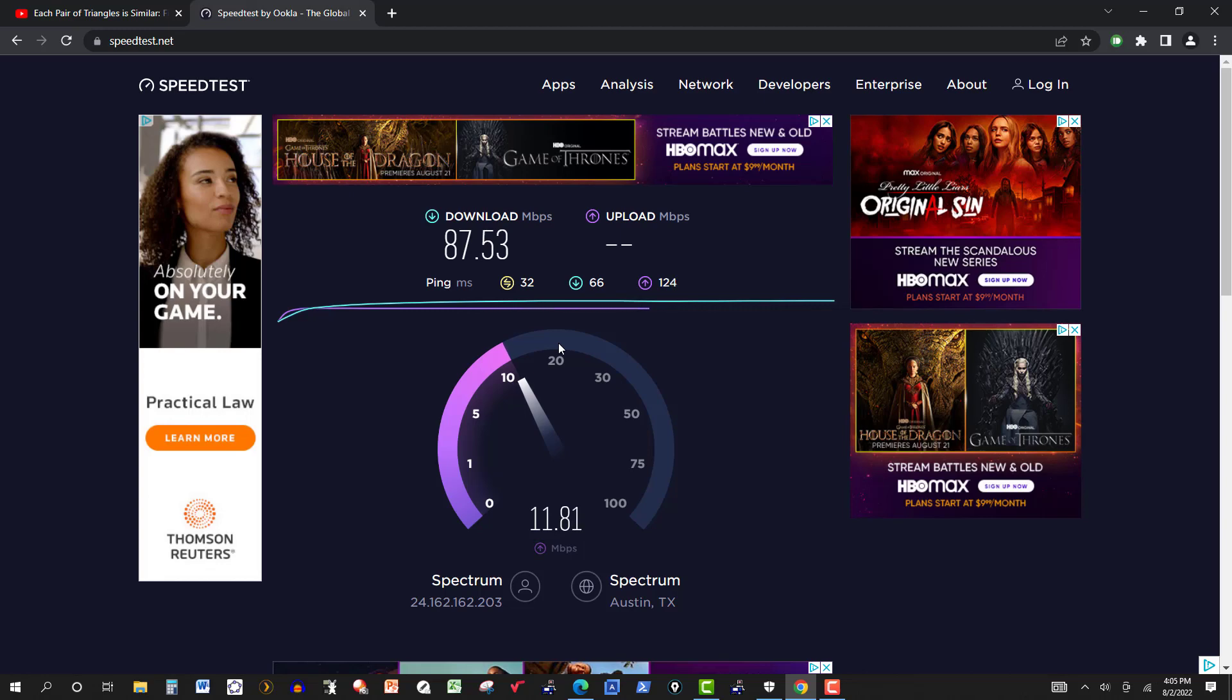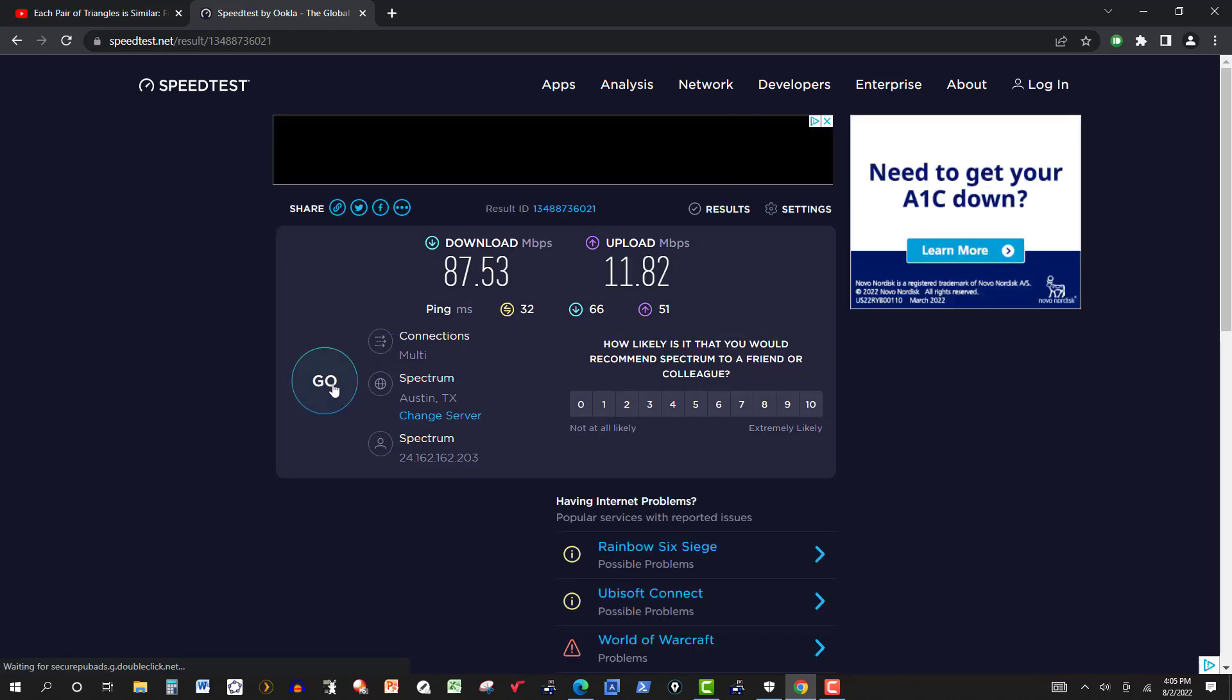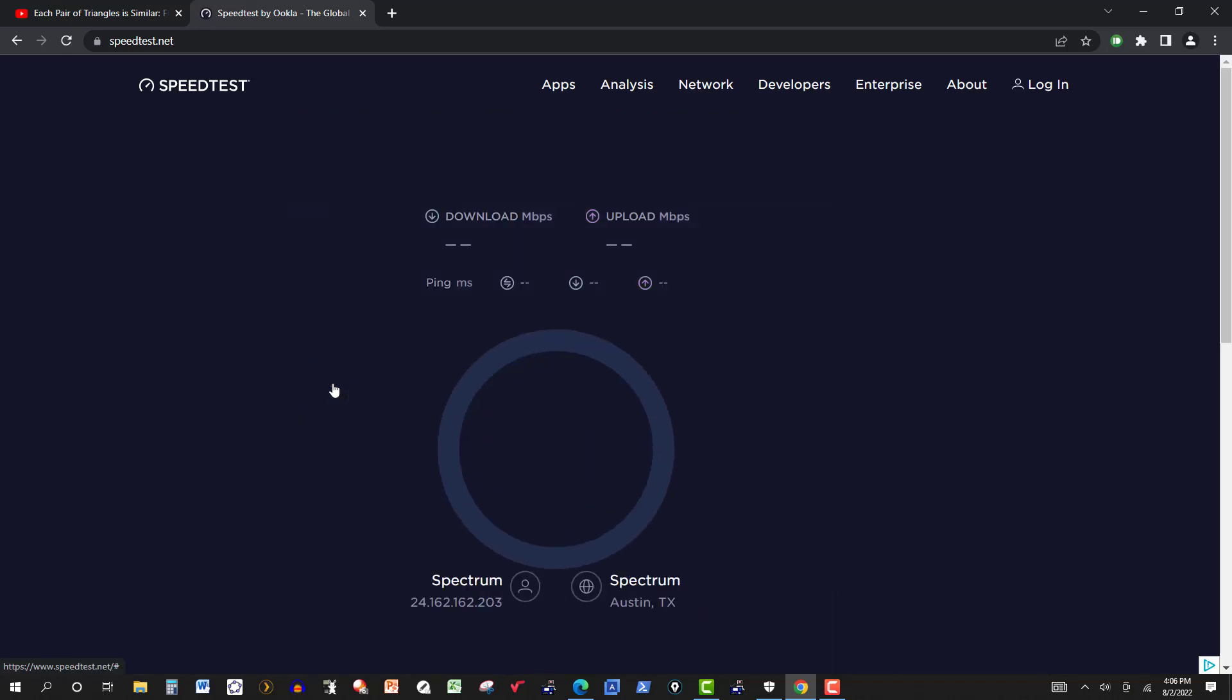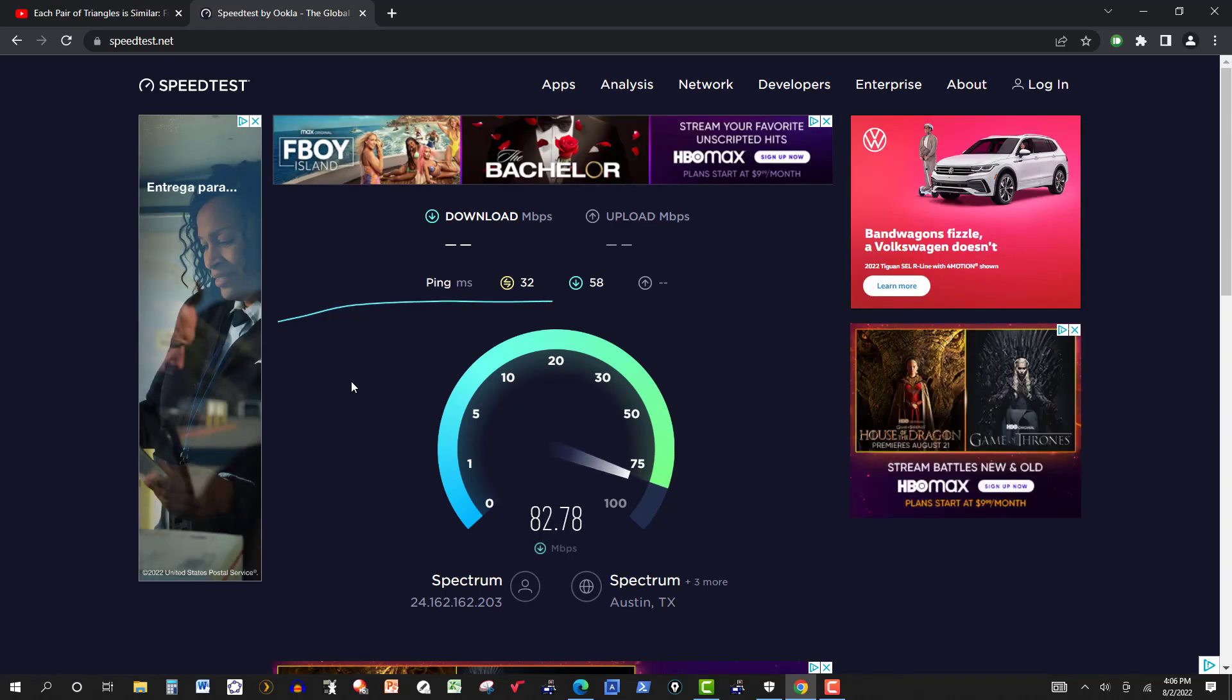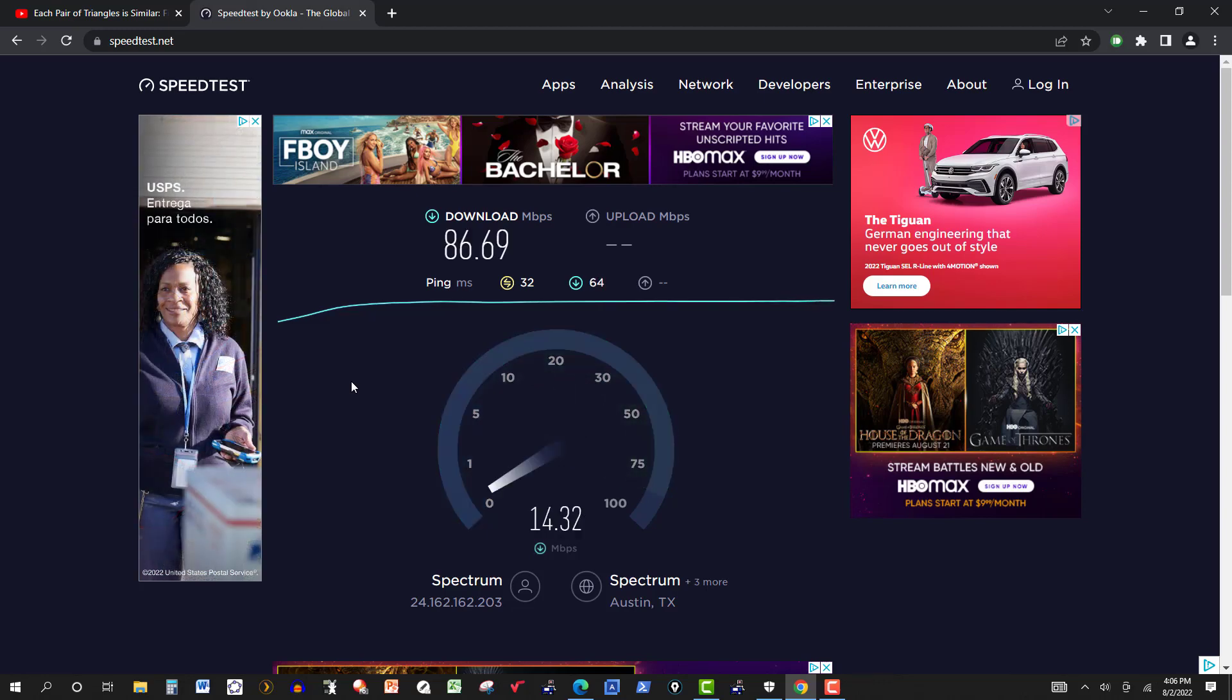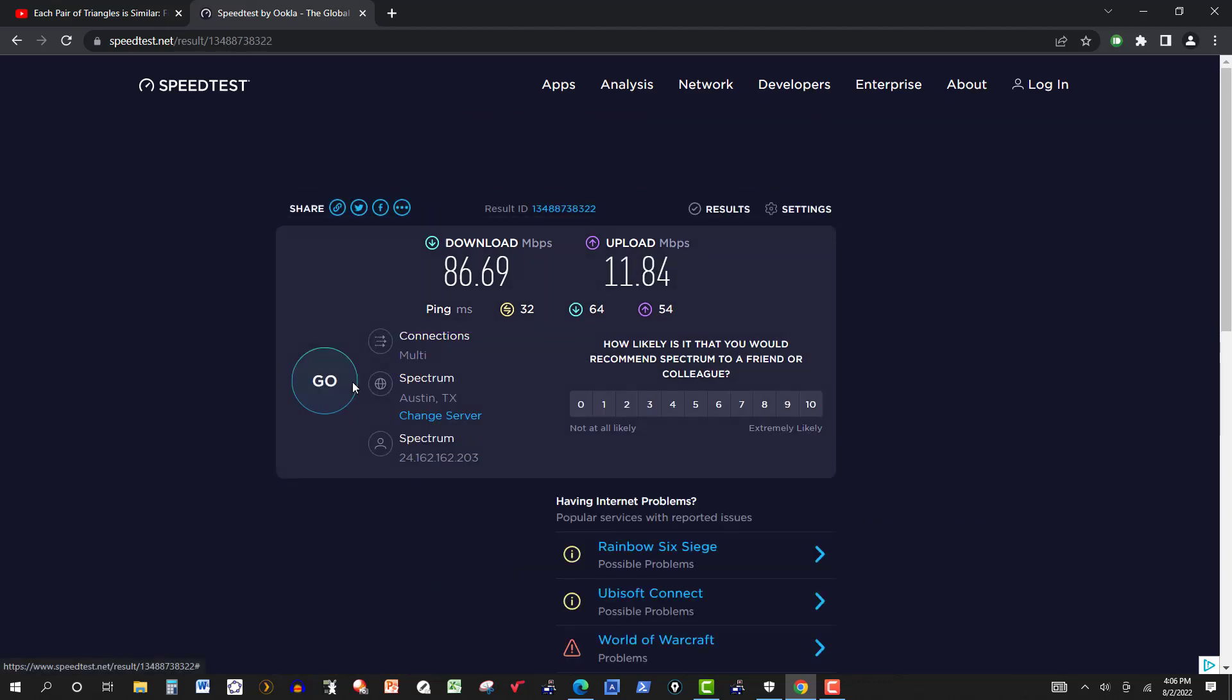Upload speed stays pretty much the same, close to 11, give or take one unit or so, 11.82. So I did two tests on the Edge browser and on the Google Chrome just to compare. But they were very similar as far as download and the upload speeds. Probably averaged about 88 on the download and about 11 or 11.5 on the upload.